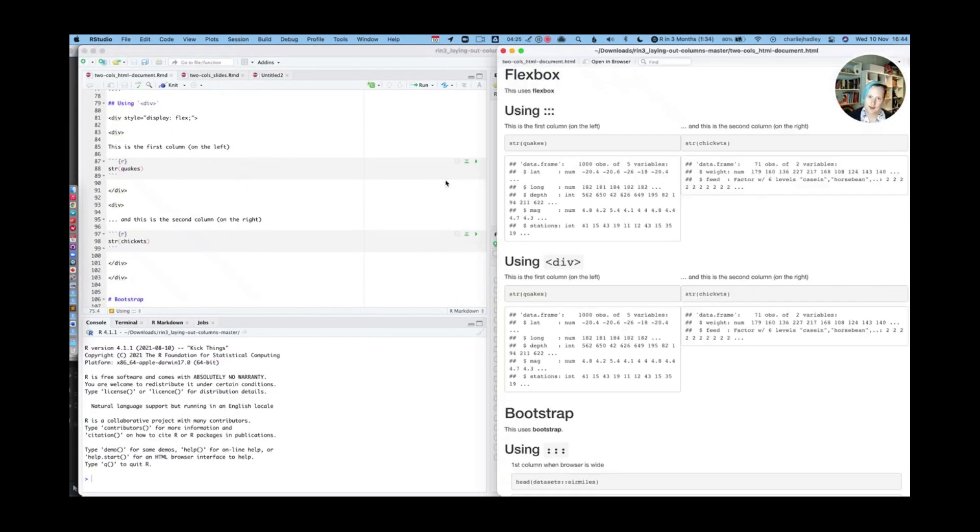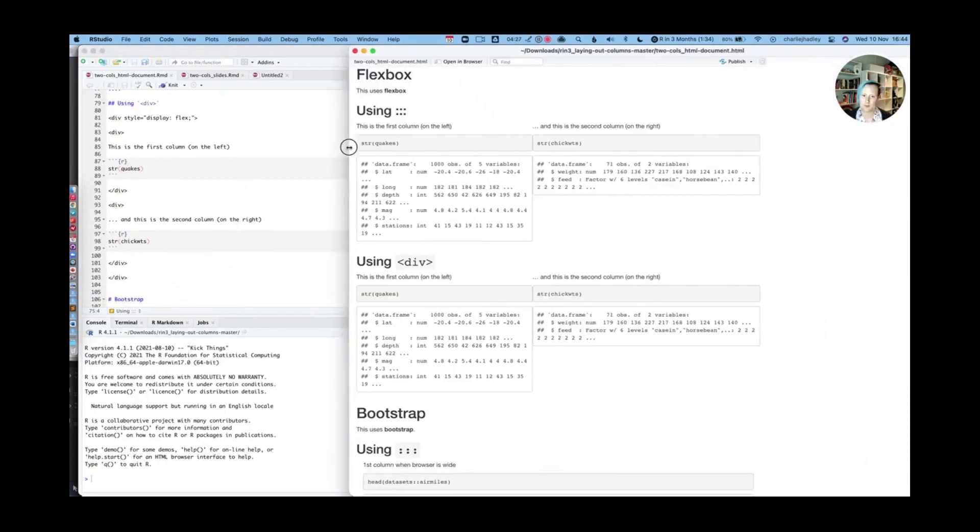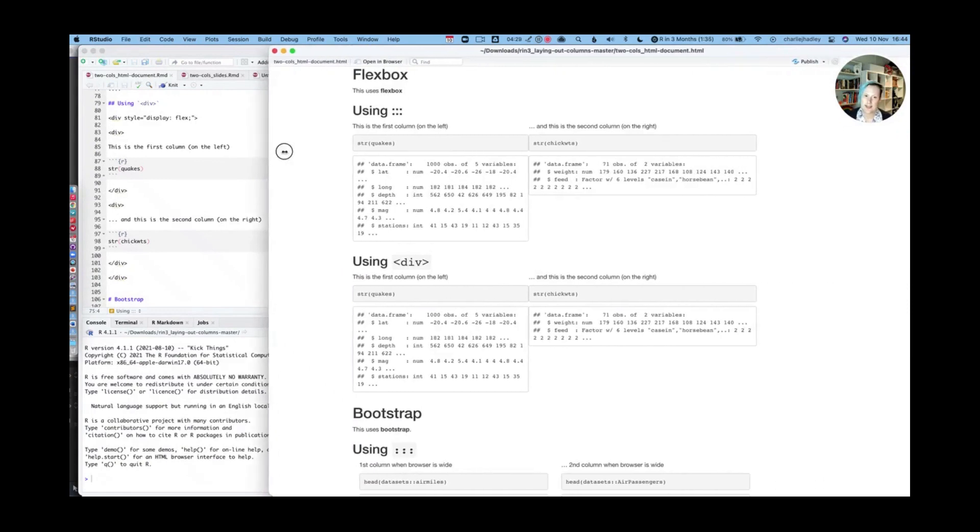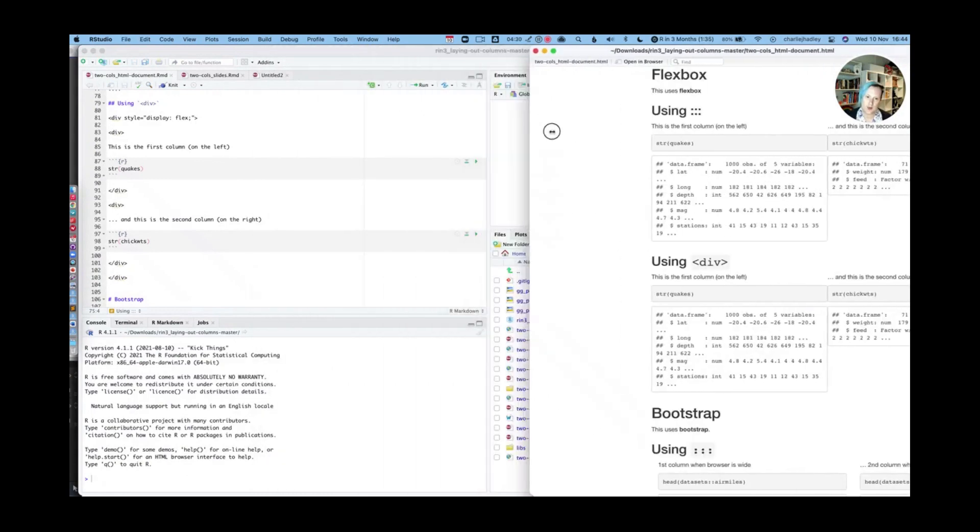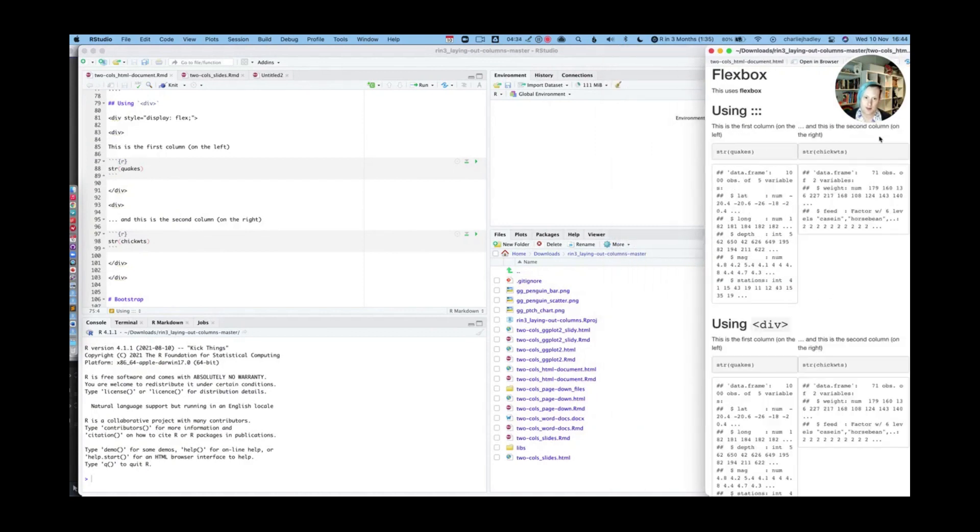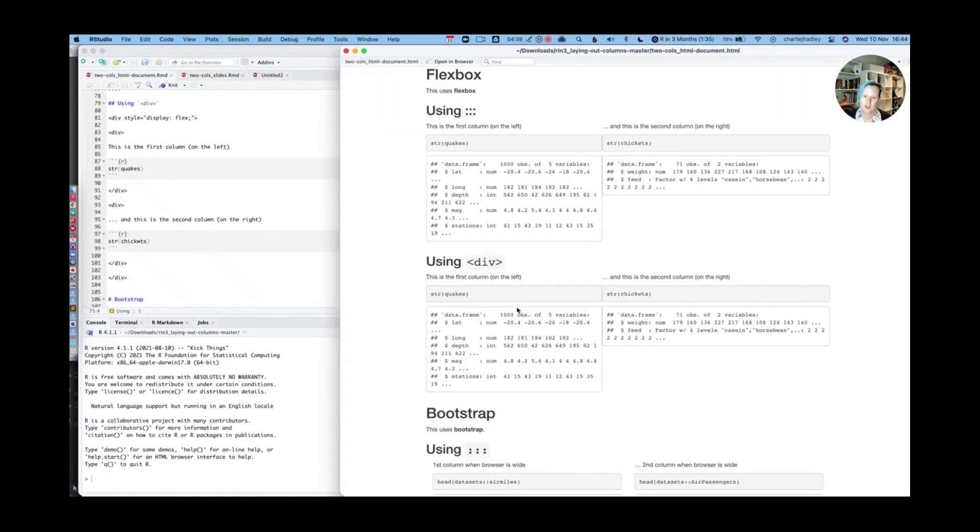So if I go back to the actual document itself, we can see no matter how wide the browser window is, these two columns built with flexbox are always two columns. This row always contains two columns.